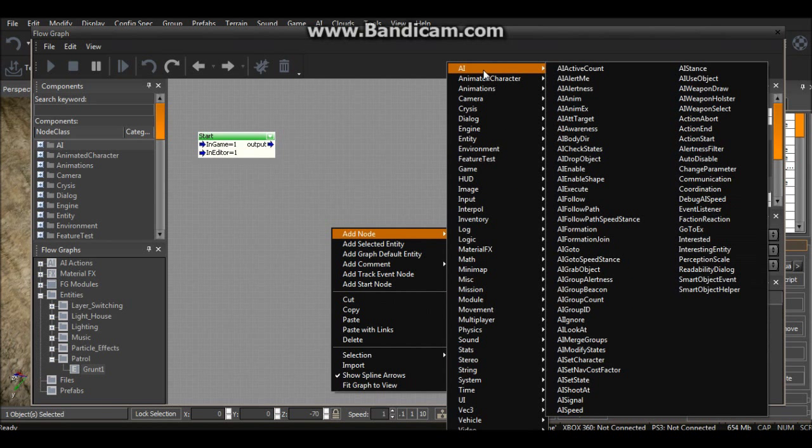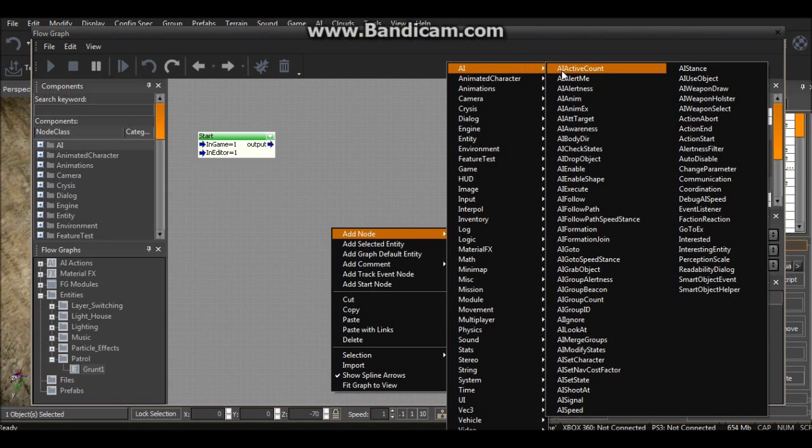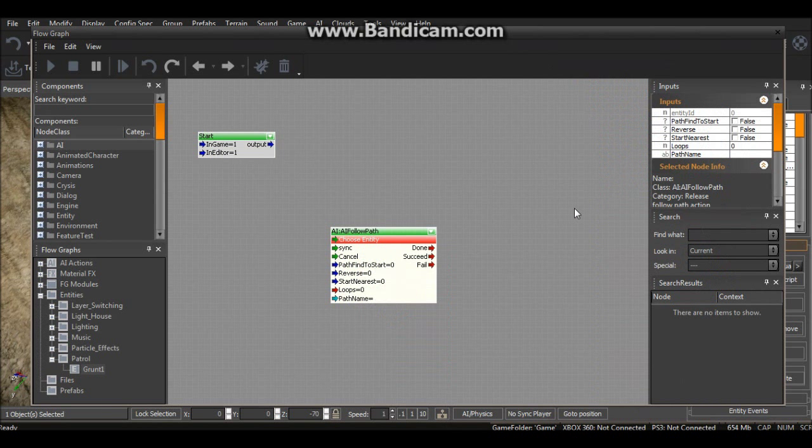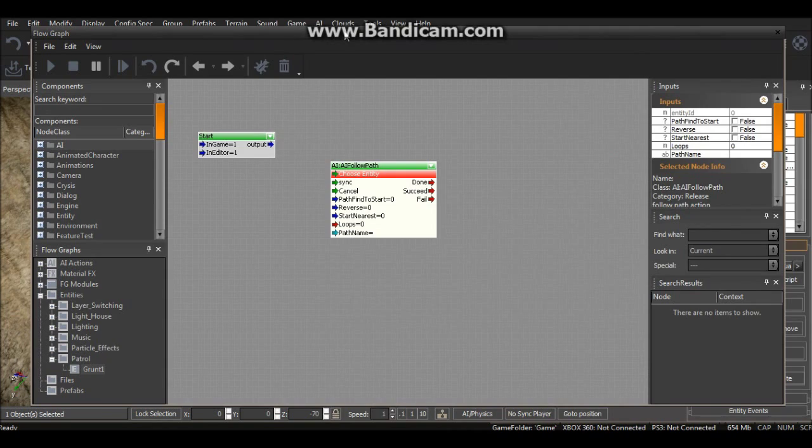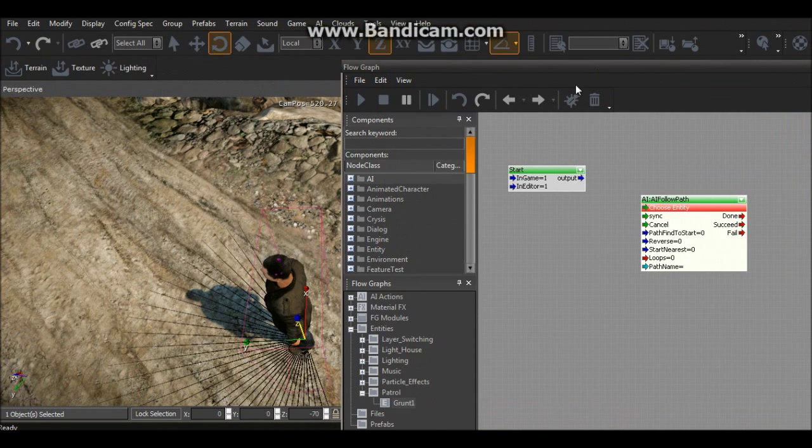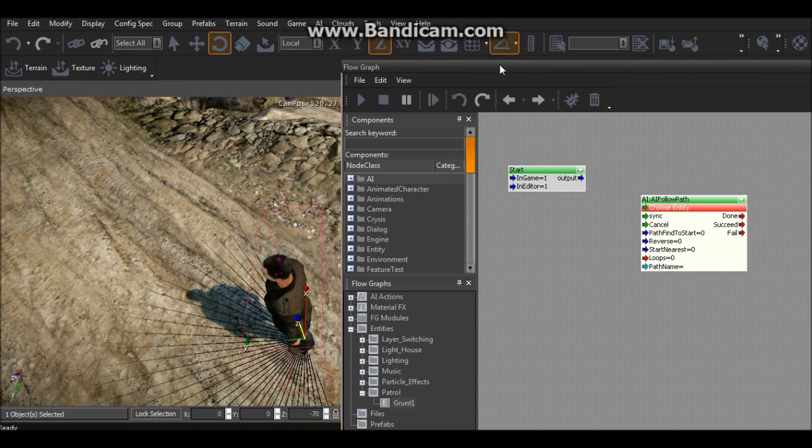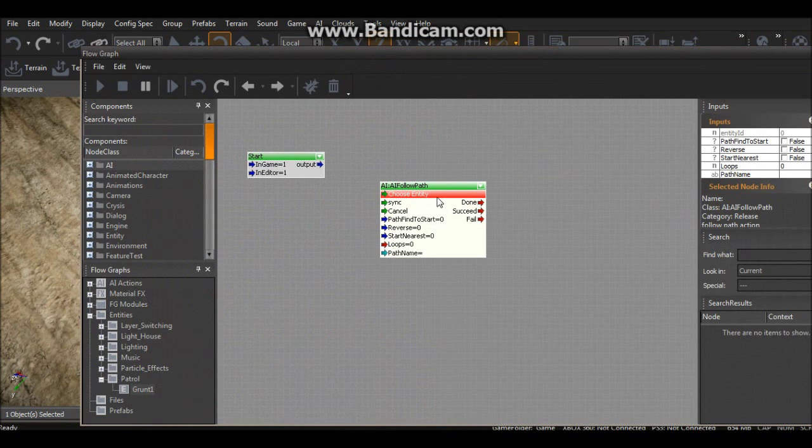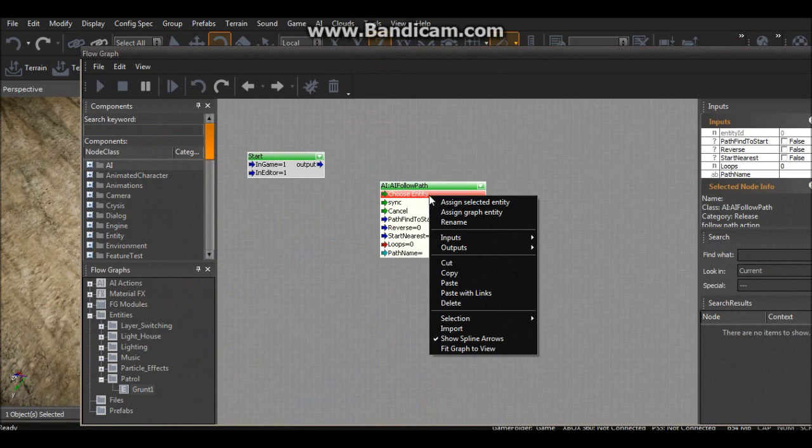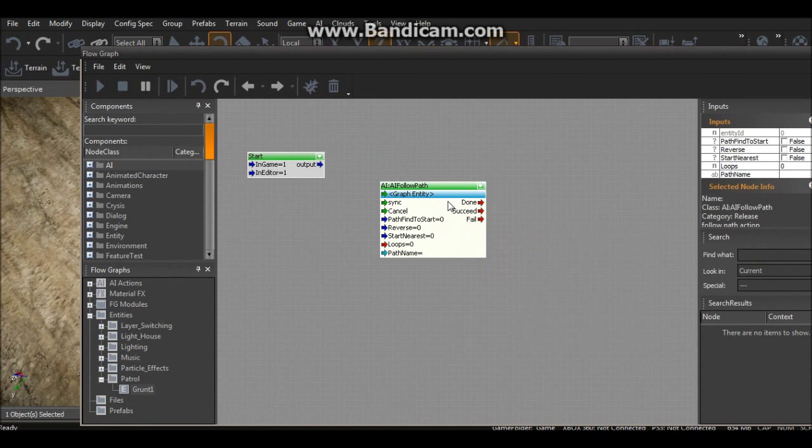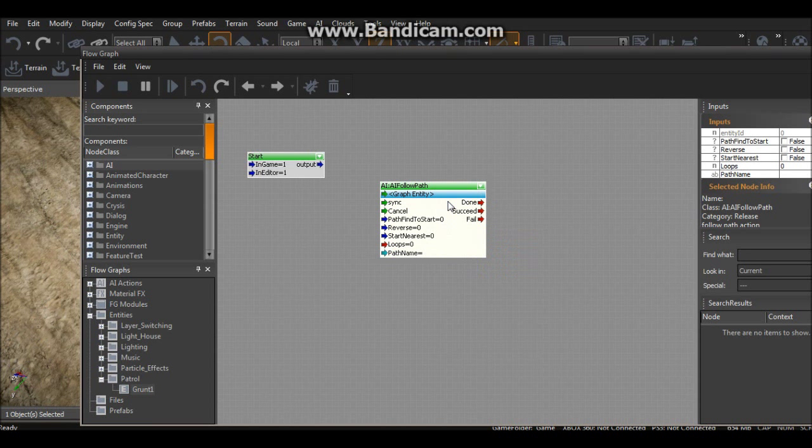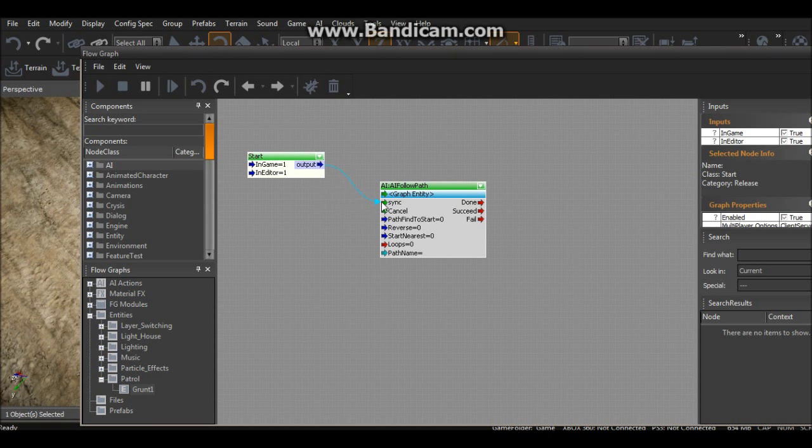Next thing we want to do is go Add Node, then we want to go to AI Follow Path. Okay that's fine. Make sure you've selected your character, and then where it says Choose Entity we want to do Assign Selected Entity.